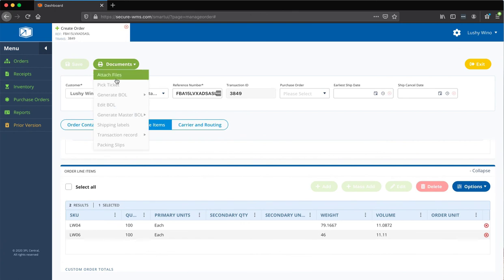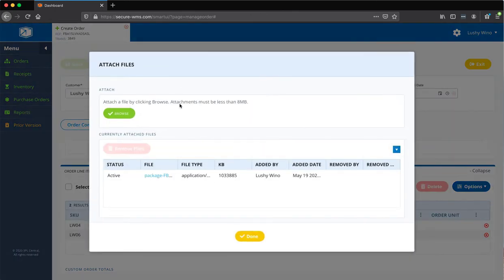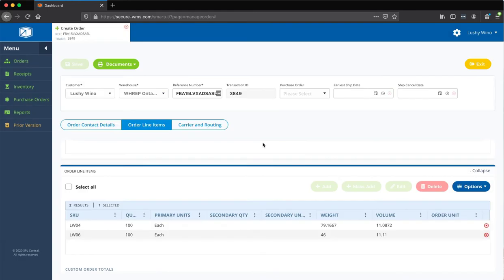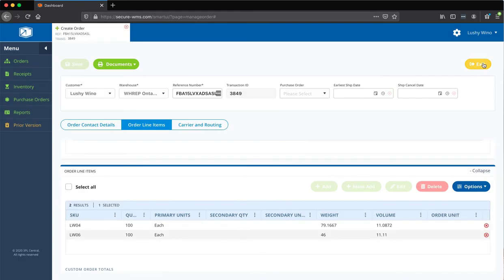In case you're wondering if it actually got attached or not, you can always go back to documents, attach files, and you can see it there. And the beauty is we actually see this on the back end attached to the order, so we can download and print it and do what we need to on the back end. So, that's done. And you can now exit.